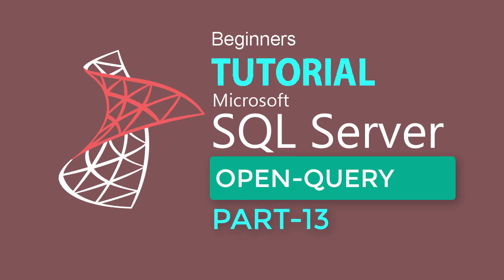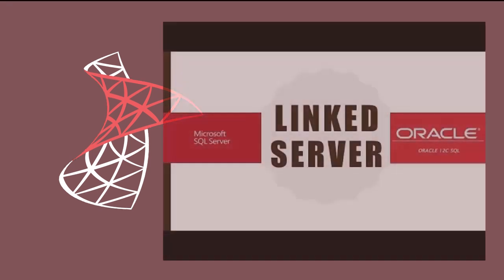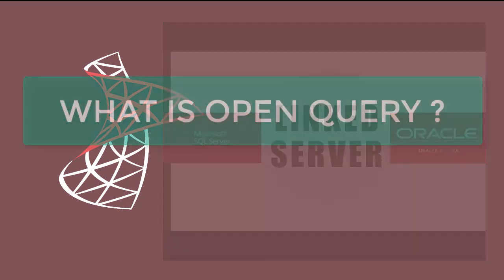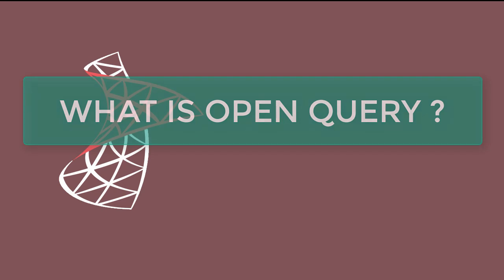Hi, welcome again to SQL Server tutorial. In part 12, I have used OpenQuery to retrieve data from linked server. Today I will show you how to manipulate linked server with OpenQuery in detail. What is OpenQuery?